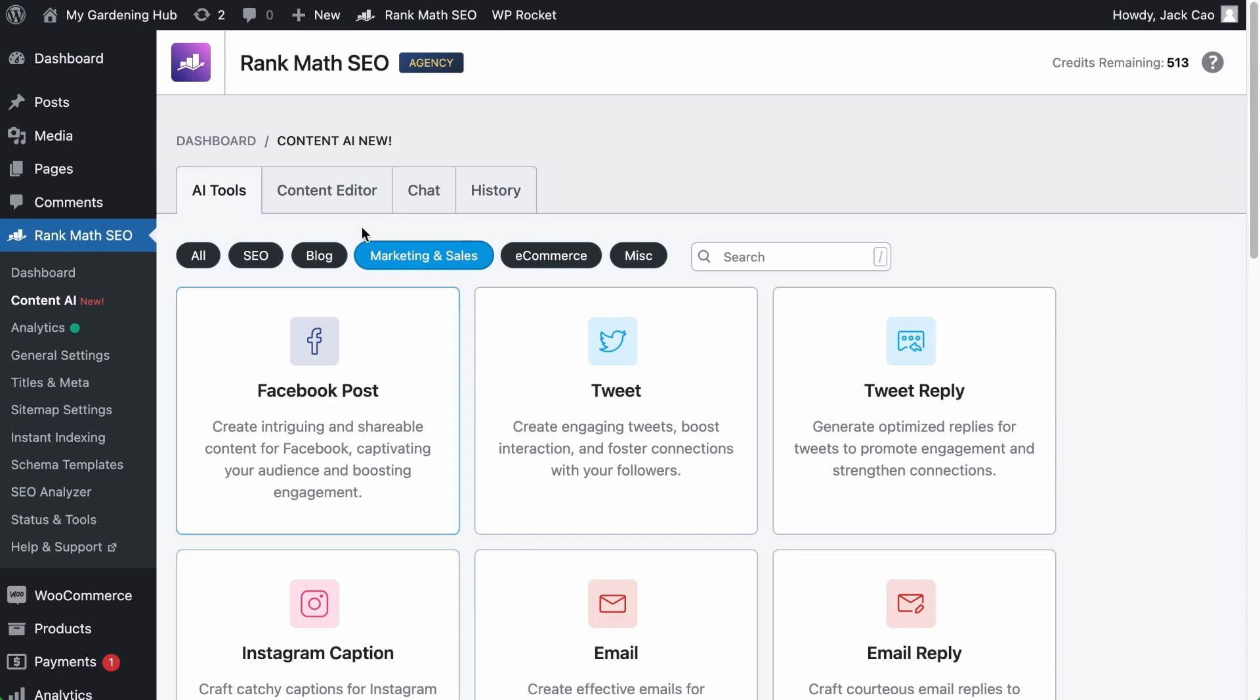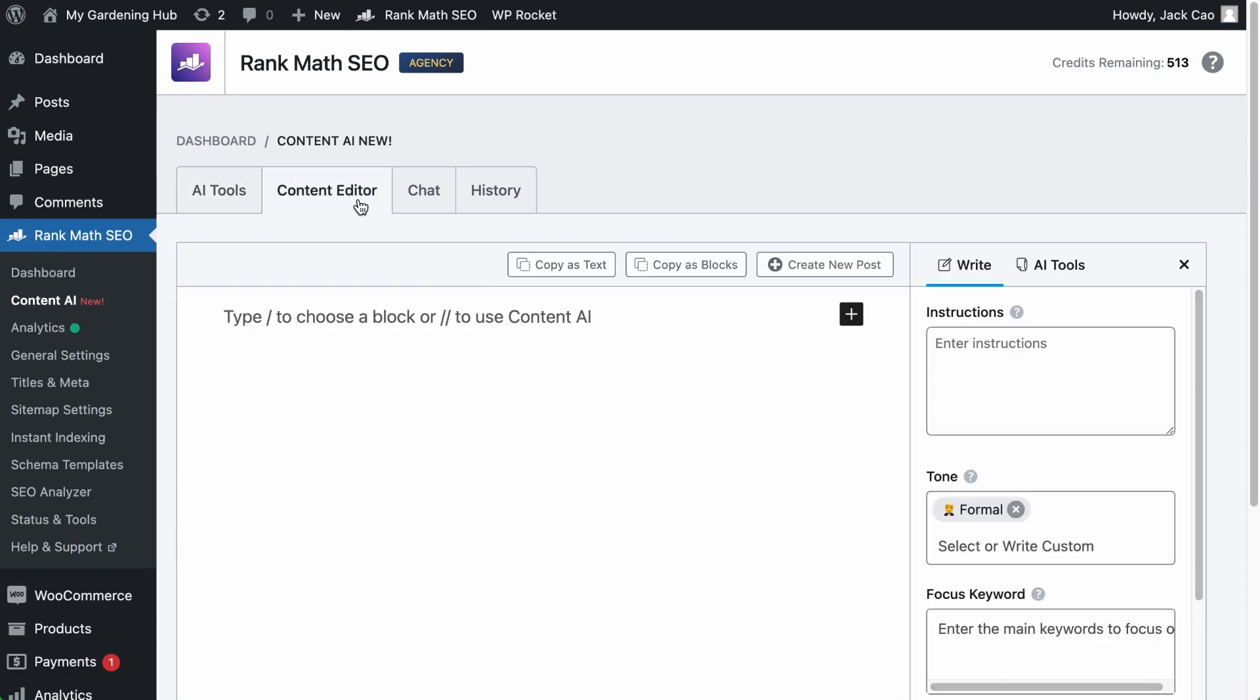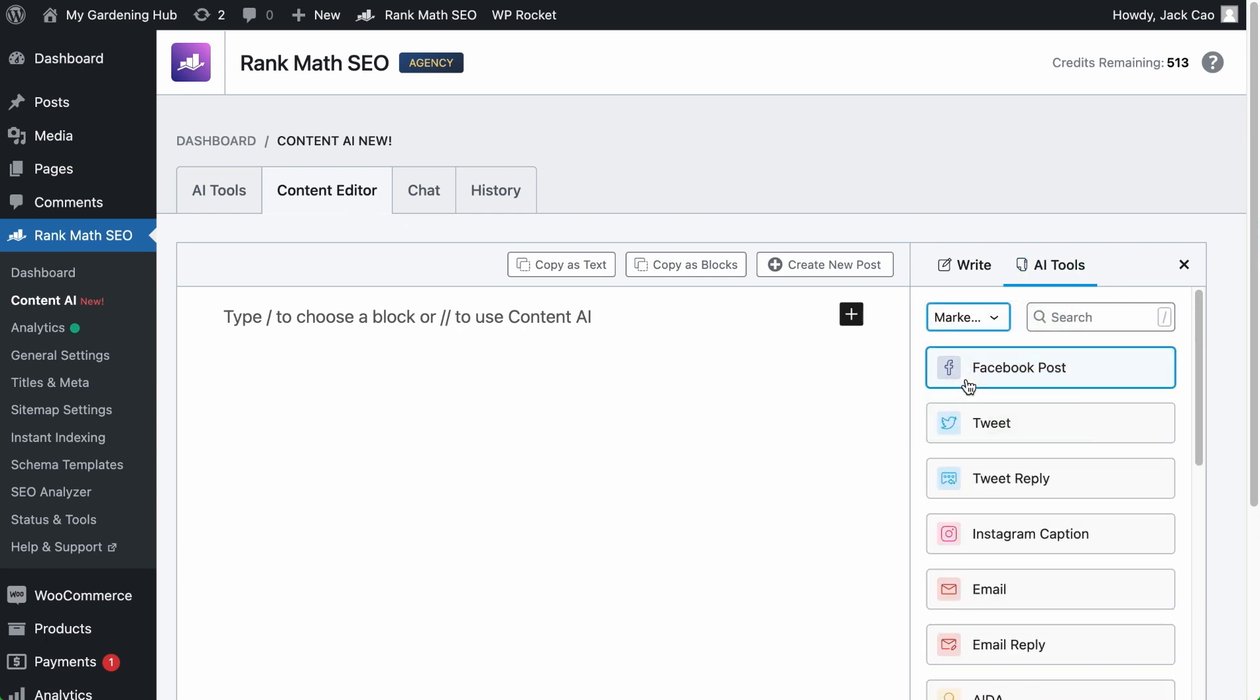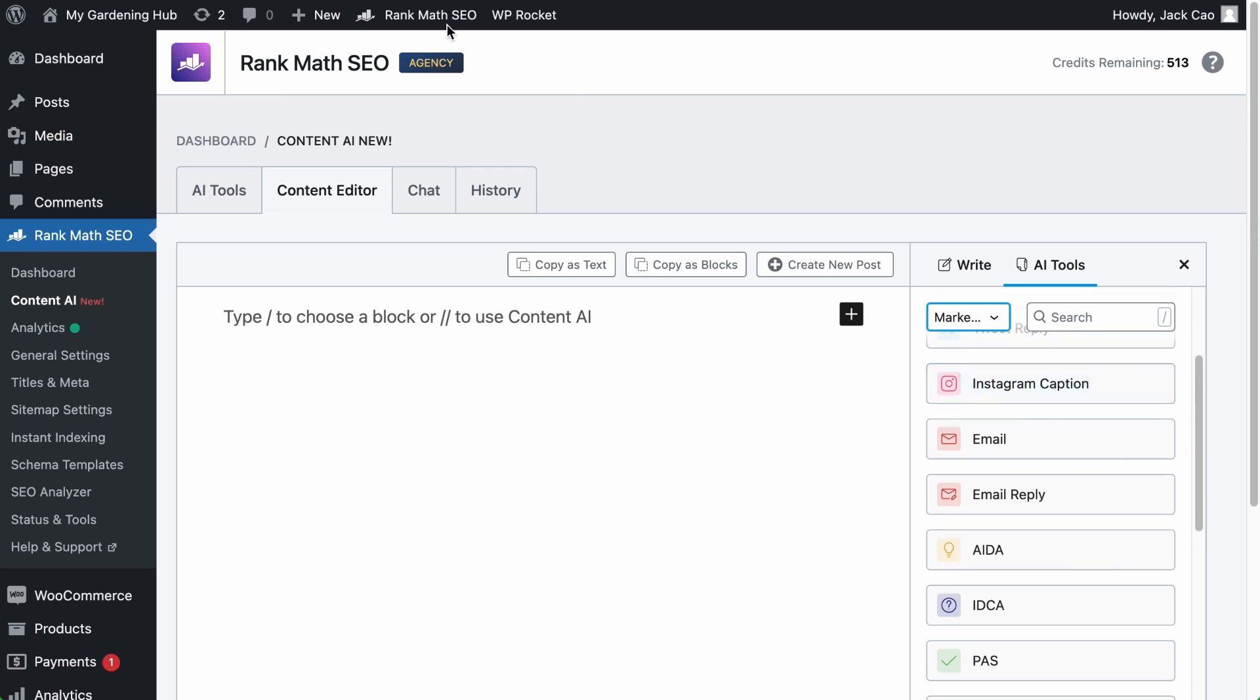You may also want to use the Content Editor to create drafts using our AI tools. Click on the AI Tools tab, select the Marketing and Sales category, and the tool is right here.